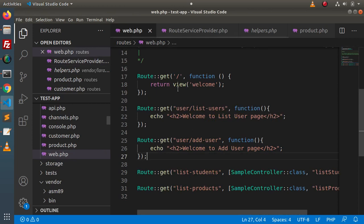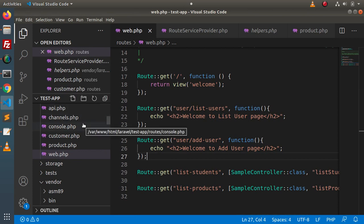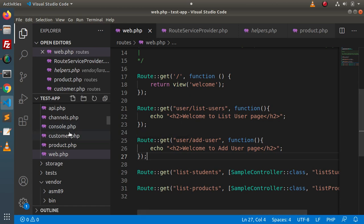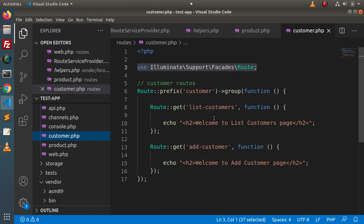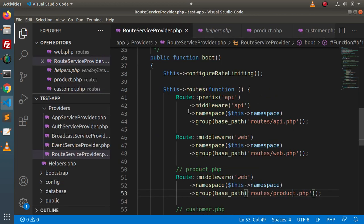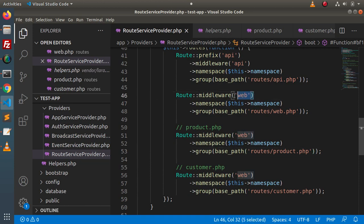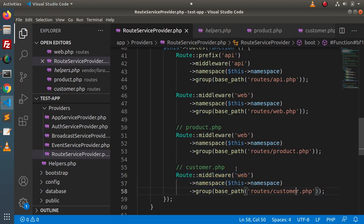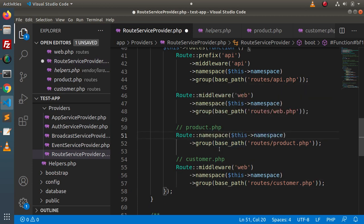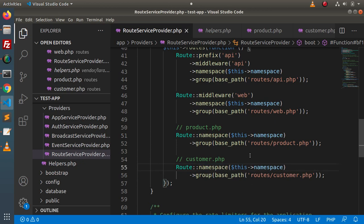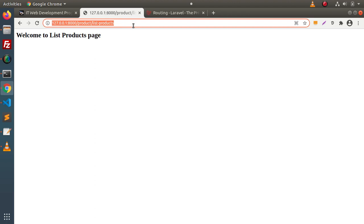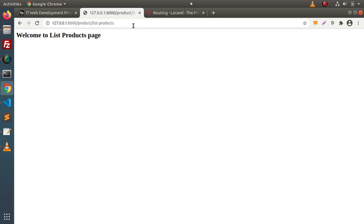The most important thing is that we have removed all unnecessary routes from web.php — now the application is manageable. If we want to add more routes inside the customer or product module, simply open that respective file, work on it, save and close. Going inside RouteServiceProvider, by default the middleware used is web. If for the product or customer module we have some different middleware, we can place it here. If we don't want to use the web middleware for a module, simply remove that middleware method, save the changes, and the application still works.